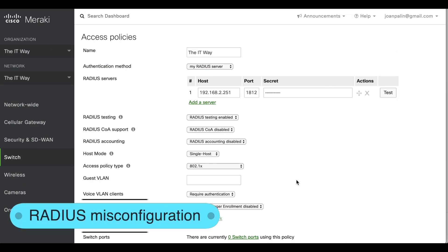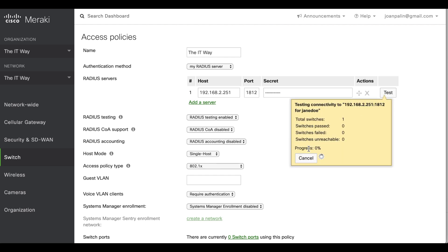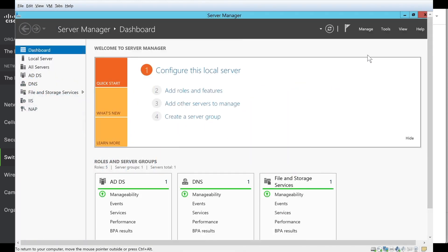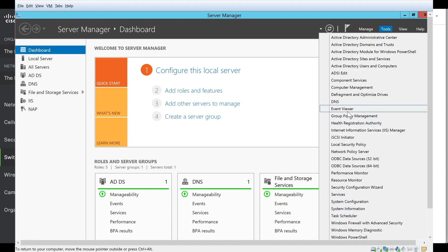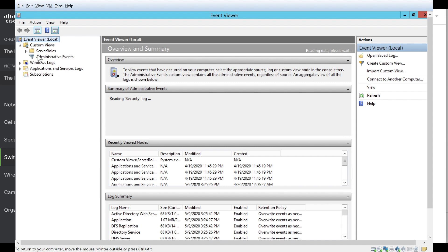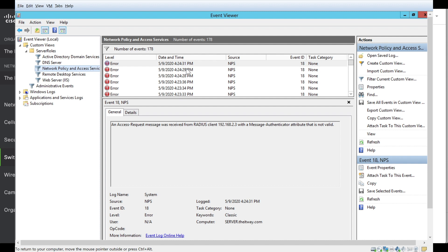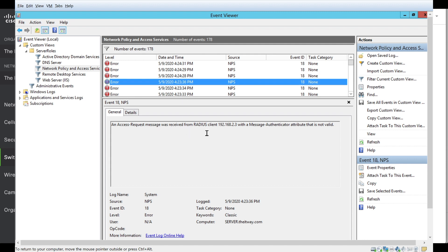Now we can look at the different scenarios since we know that the MX, the switch, and the wireless MR are reaching out to the RADIUS server. We're going to do the test again — right now we're seeing the same test behavior and the same result coming from the switch, wireless, and MX, saying the switch failed and it's unreachable. But we know for sure that it's reaching the RADIUS, so we have to go through the RADIUS logs to see what is going on. We come to the RADIUS server, go to the Event Viewer, and go to the custom views to see if there's anything from the NPS server that can help us identify the issue.